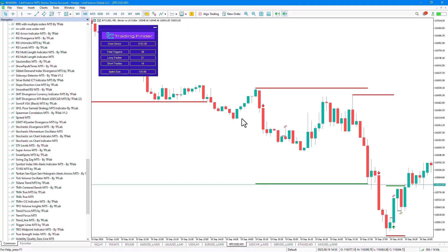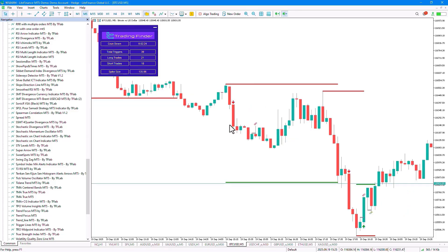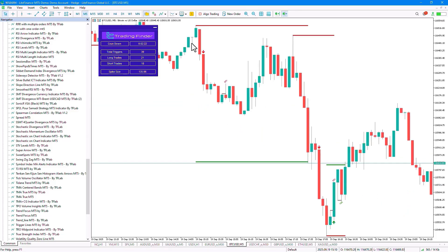We can identify it after a phase of consolidation, where here the price is in a weak range, and after that, a strong impulsive leg occurs with a Spike Candle, which is shown here as the Spike Candle.